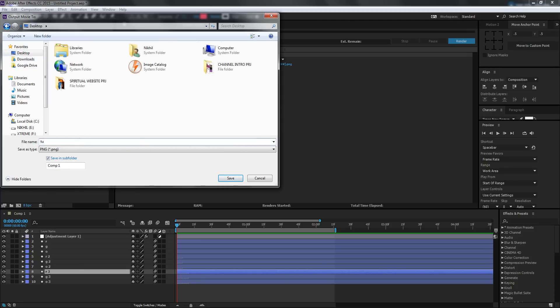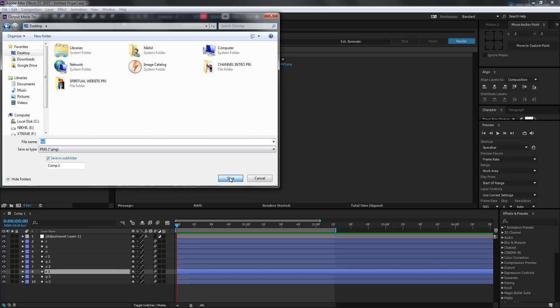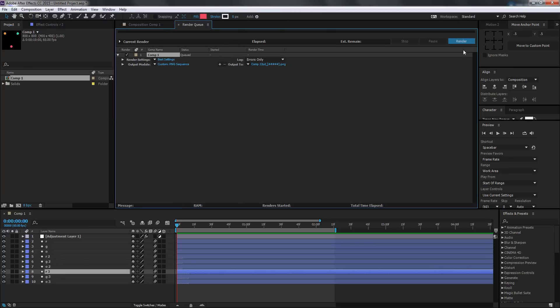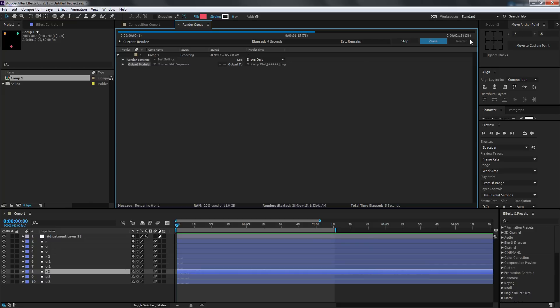I'm going to set a path for the output. Go to desktop and type in 'To Cute.' This will create a folder because we're going to get a bunch of image sequences. Save this up and go ahead and render. This won't take much time; it'll render pretty quickly.